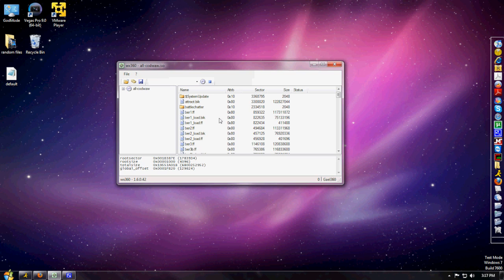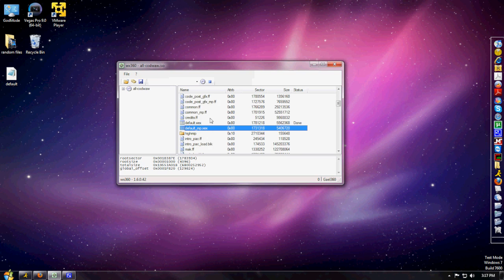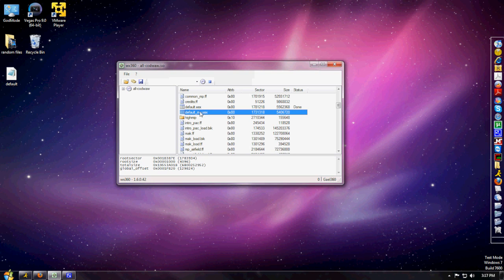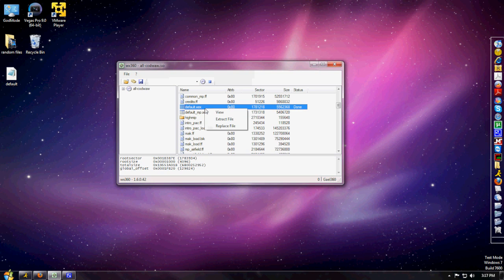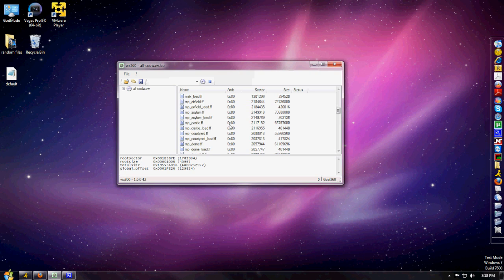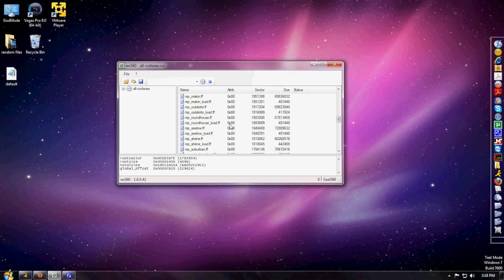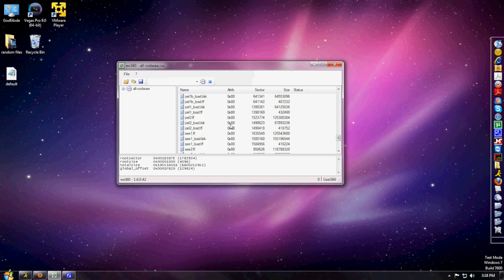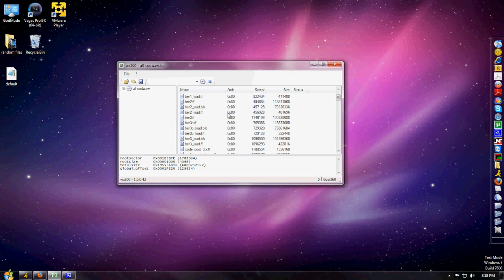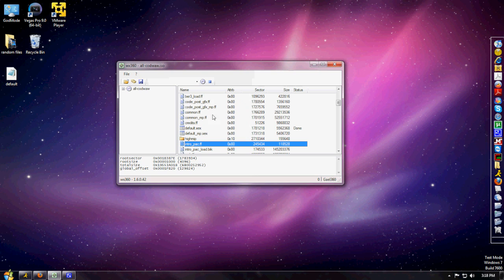First, go to your default.xex file. You're going to right-click it and hit Extract. I already extracted it, so we can leave that there for now. Next, go to your code_post folder.